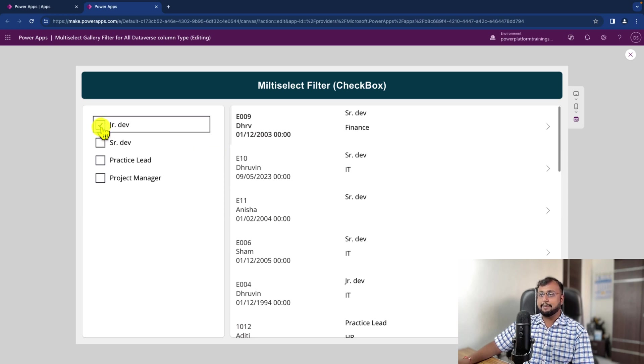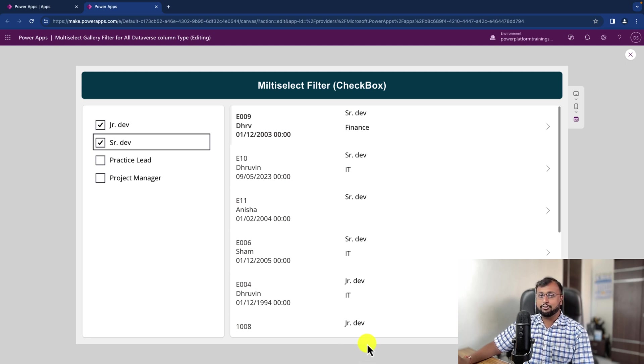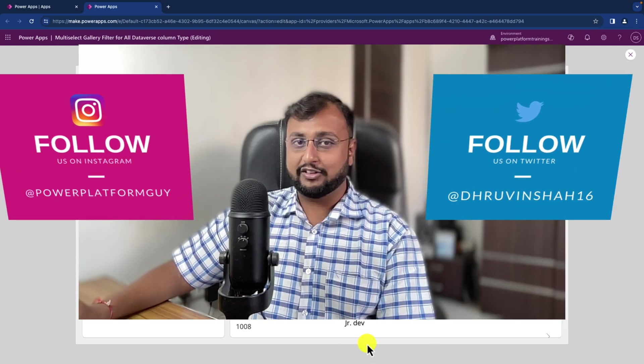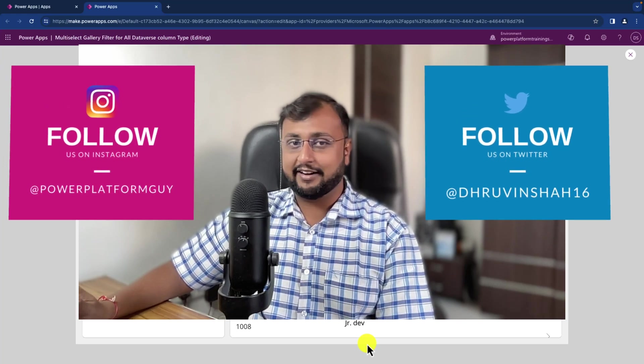So let's say I'm selecting this and this, so you can see that my data is filtering based on that. For that we need to use one of the tips and tricks. So without further delay, let's get started.